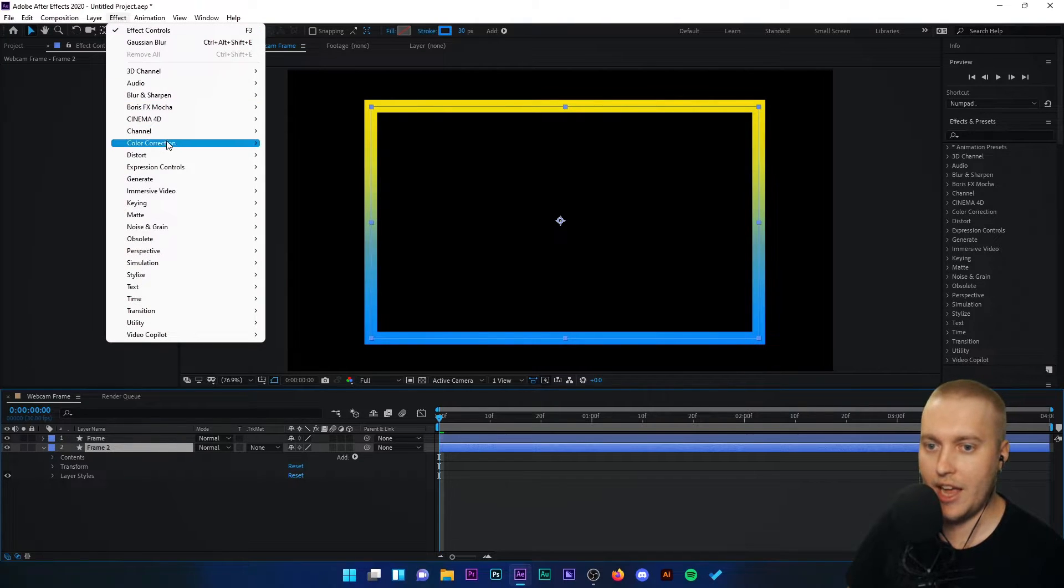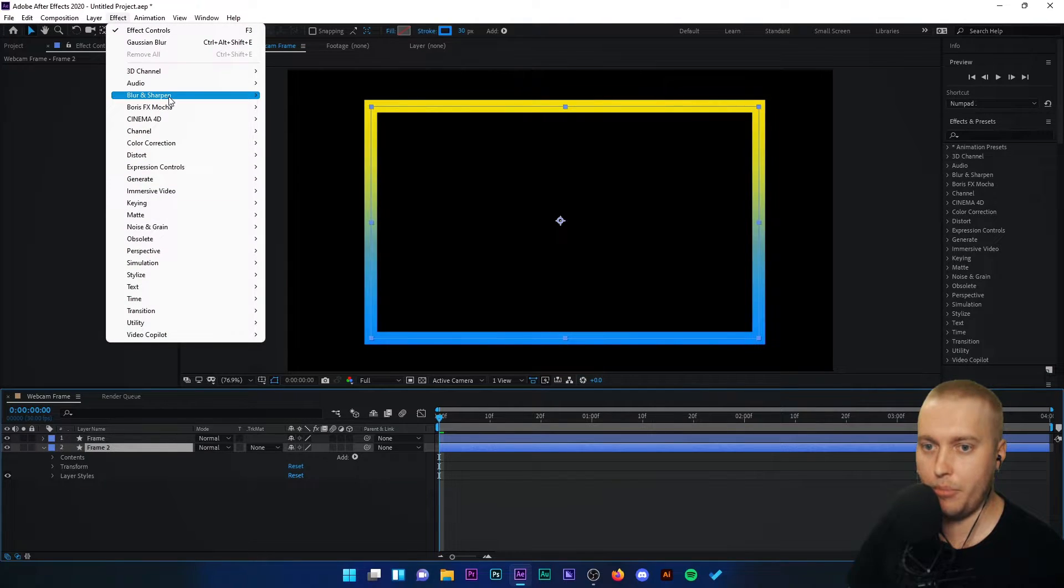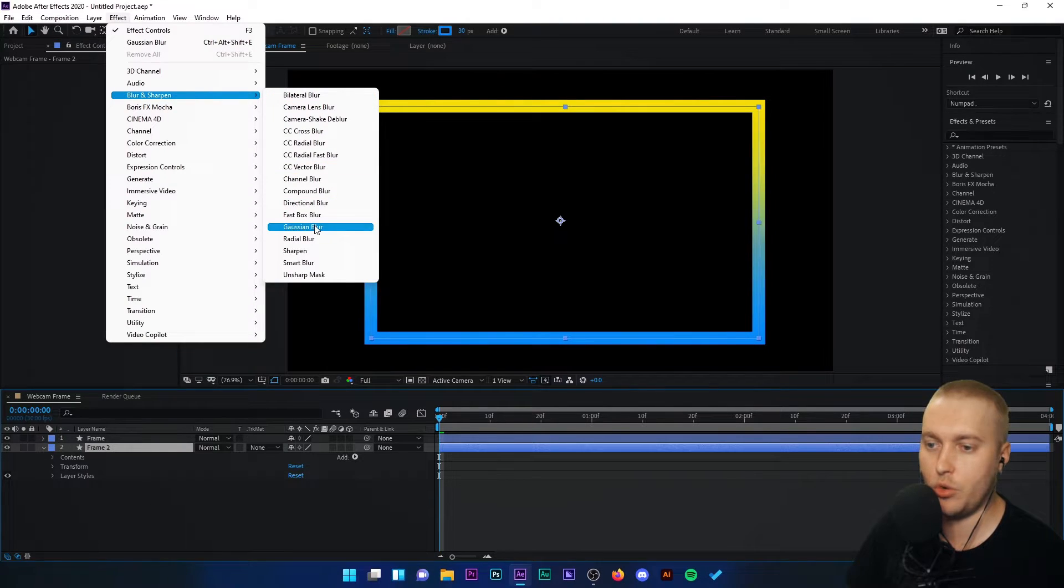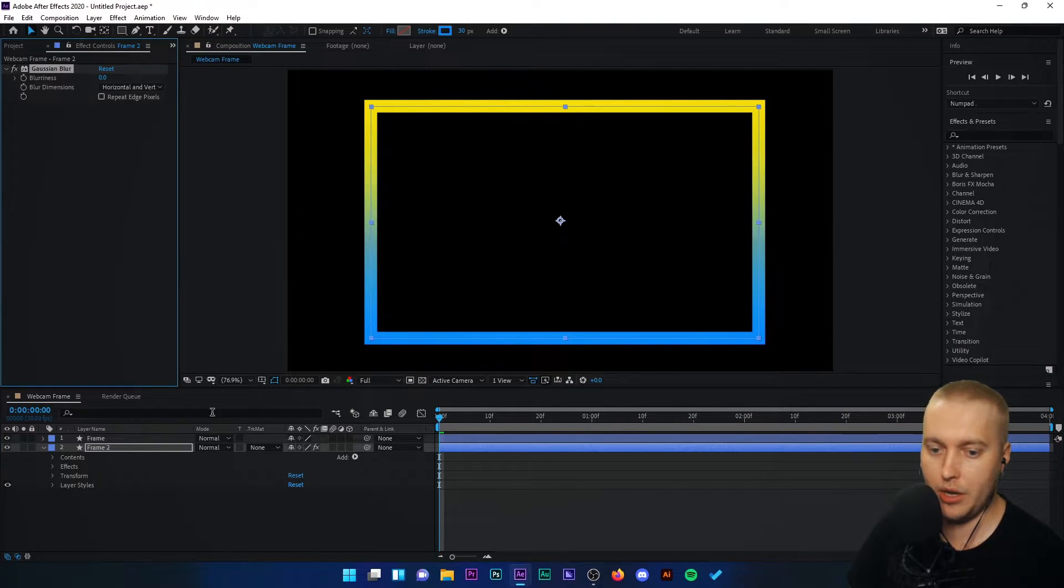I'm going to make sure frame two is selected. Go to effect and gaussian blur. So we're going to go to blur and sharpen on frame two. I'm going to go to Gaussian blur.